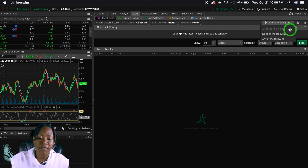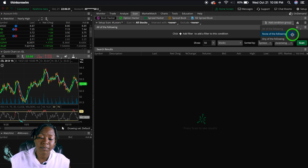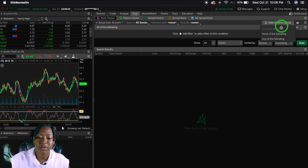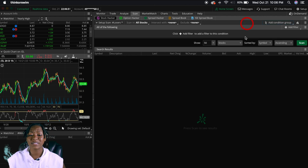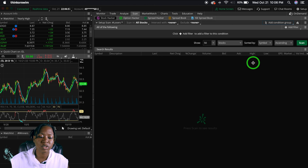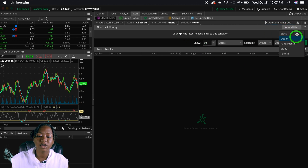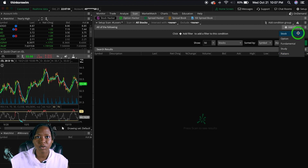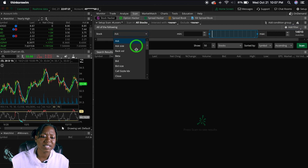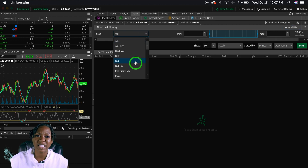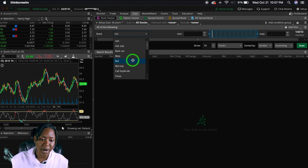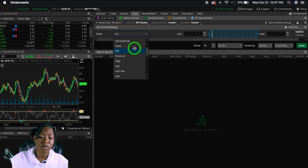Then click 'Add Condition Group.' You'll see 'All of the Following,' which means you're looking for stocks that meet all your criteria. You can also choose 'None of the Following' or 'Any of the Following.' I'll keep it on All of the Following to keep it simple. Next, click 'Add Filter' and it'll show you a list. Clicking on Stocks gives you information about price movement — the ask price, bid price, close, open, high, last price.